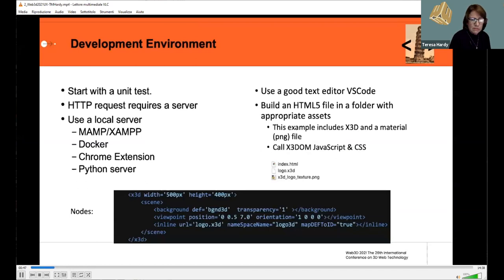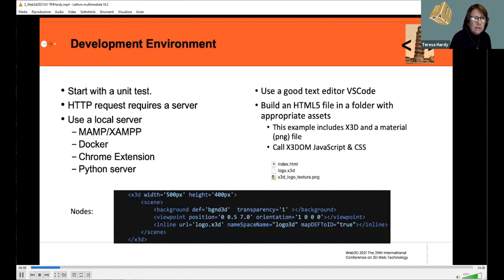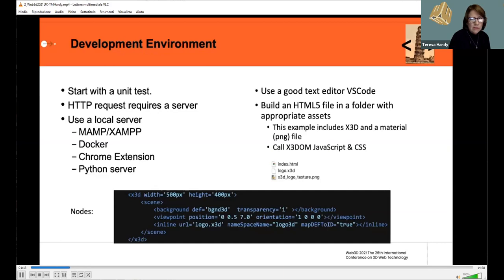This example is a simple branding exercise with an X3D element on a web page. Let's talk about the development environment. I started with a unit test on a local server. Although some JavaScript will load from the file structure, because of the HTTP request I needed a server to avoid issues with CORS — cross-origin resource sharing — which is a security issue and modern browsers block it. If you aren't already using one of these servers, just download the Chrome extension — it's the easiest way to get started.